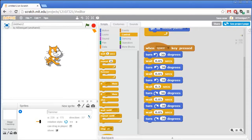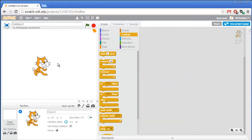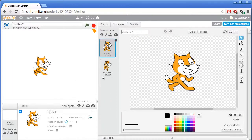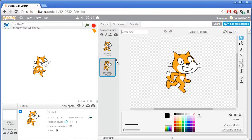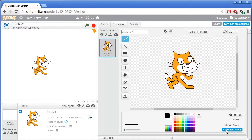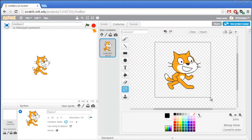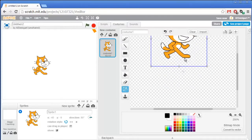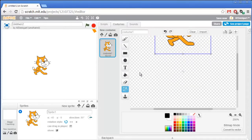Now let's create the animation for those cats popping out of the holes. Go to the costumes section of the cat sprite and delete the second costume — we won't need that. Then convert this to a bitmap image. Grab the select tool, select the entire cat, and move it up and out of the way. Then click on the ellipse tool and draw a black hole big enough for the cat to fit in.